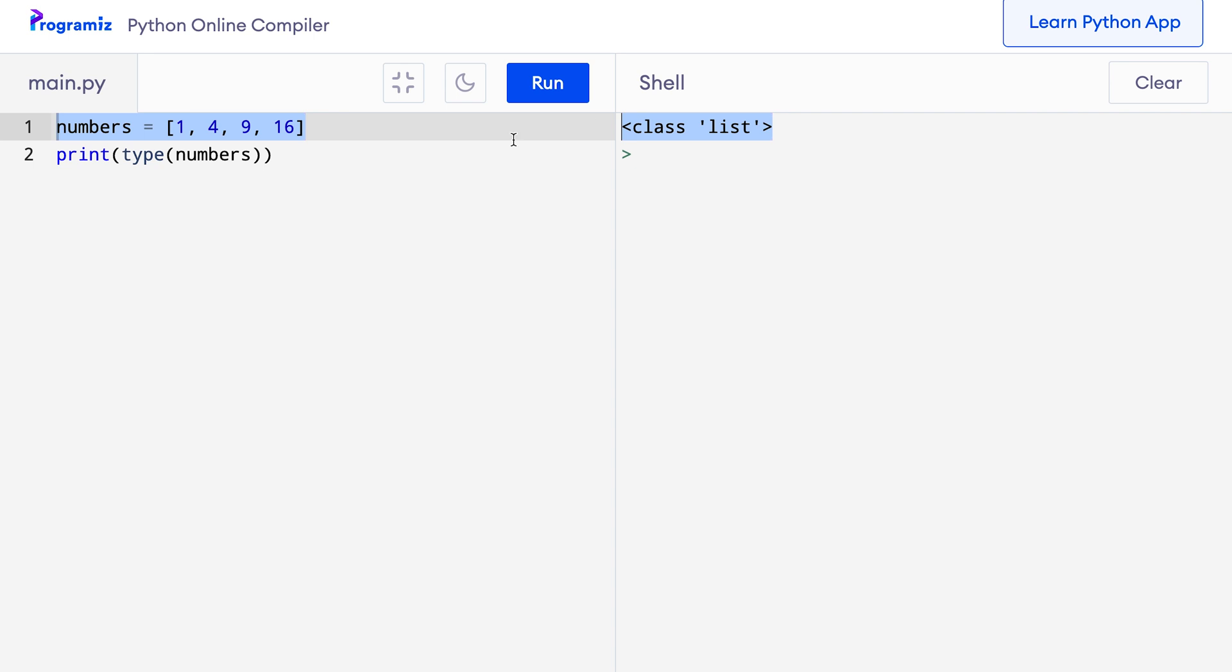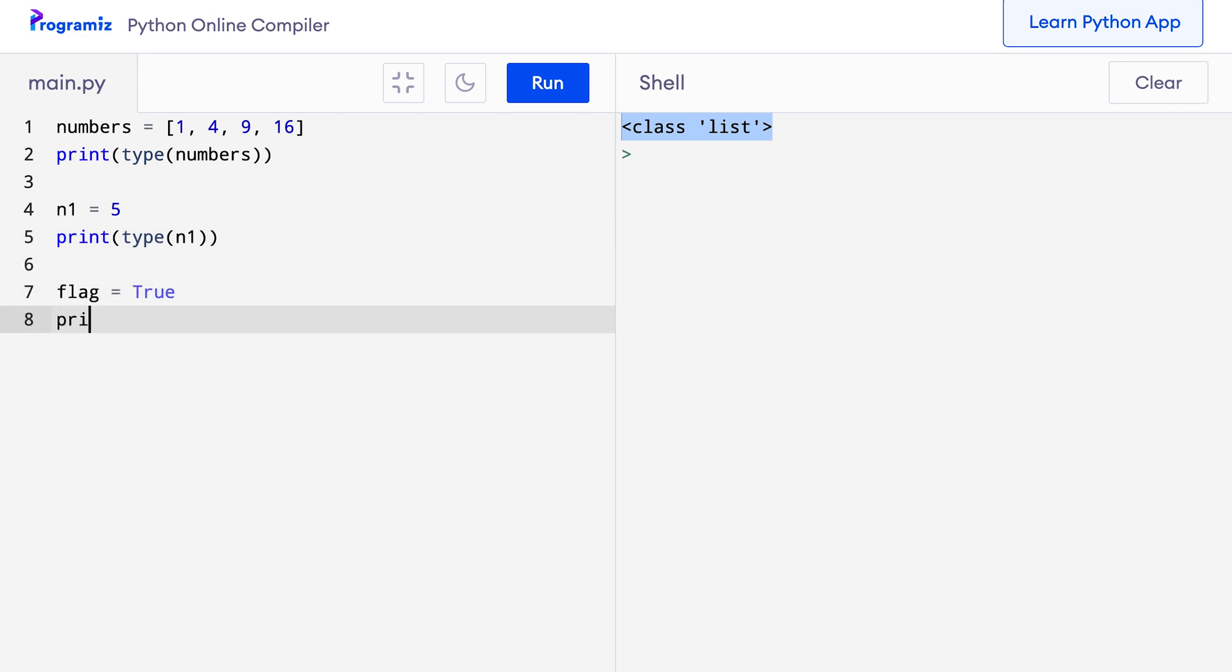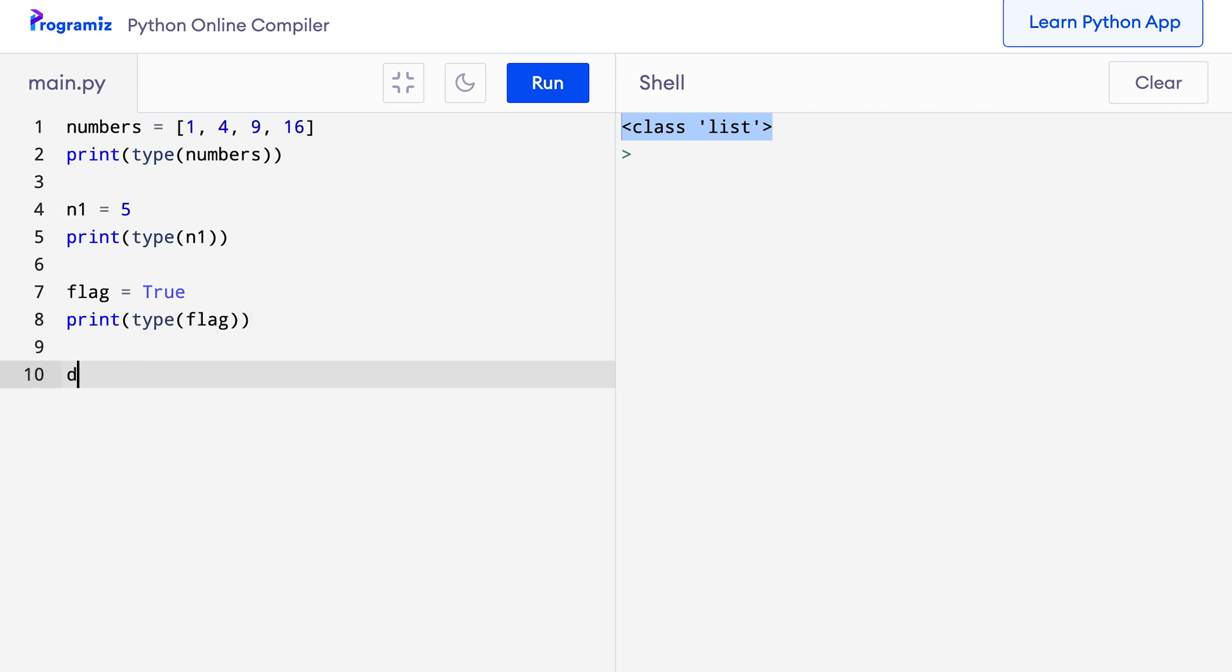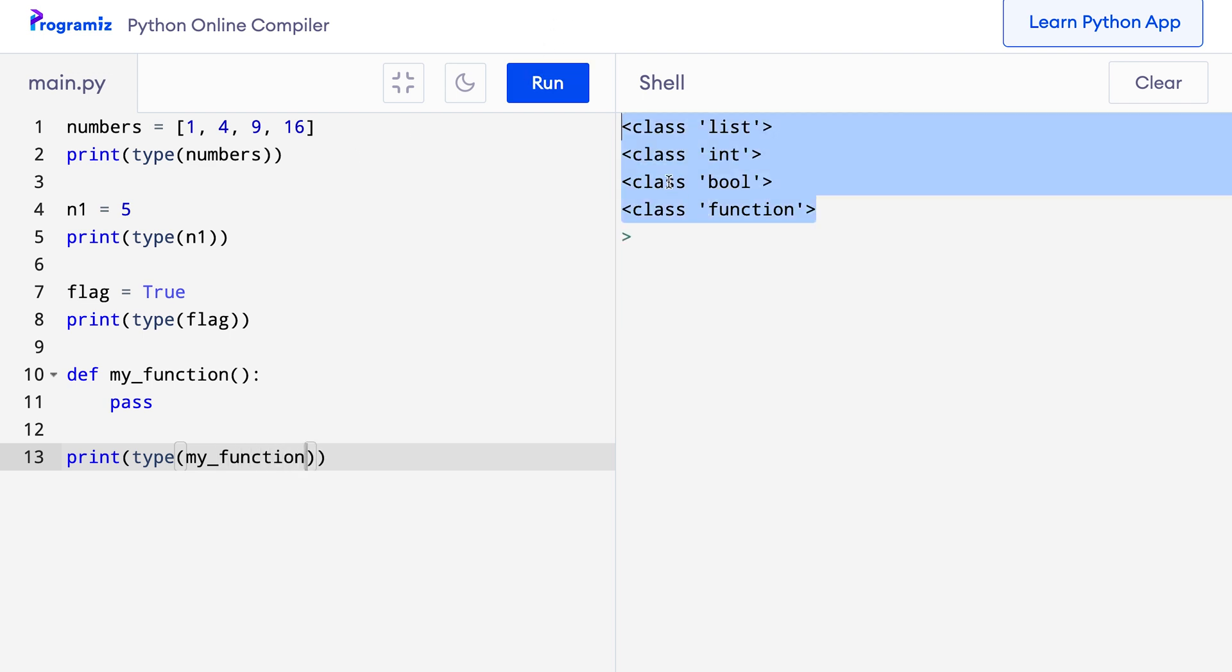Let's try a few more examples. So let me create a number. I'll say n1 equals 5 and let's print the type. I'll also try a few other data types. So I'll say flag equals true, print type flag. Let me also try a function. So I'll say def my_function and I'll create an empty function. Now let me say print type my_function. Now when I press run, we can see that all these entities are instantiated from a class which means they are all objects.